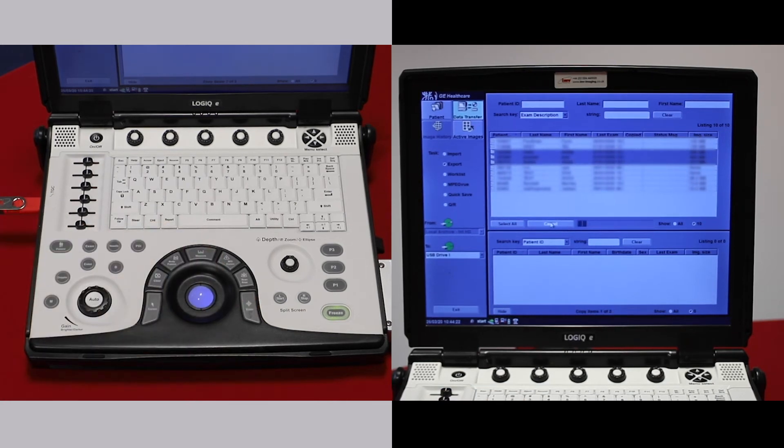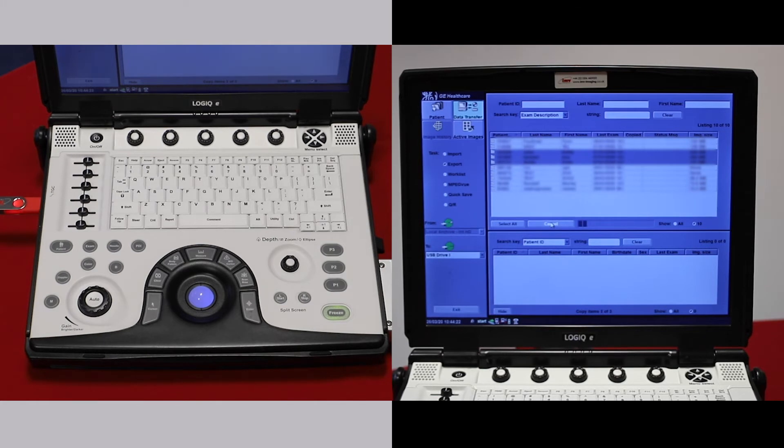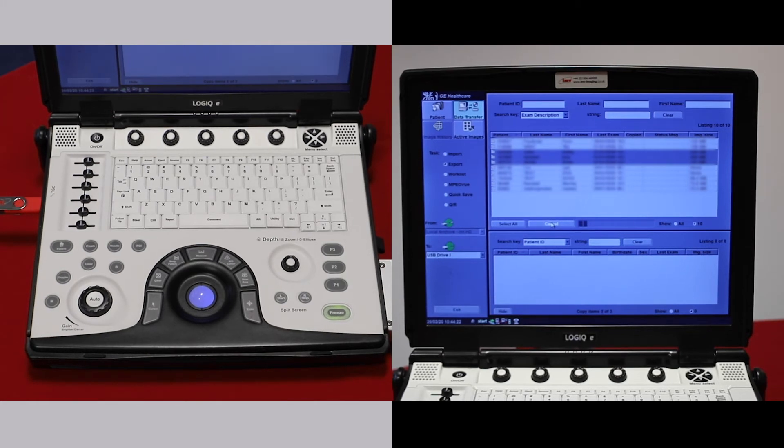This will move the images over as DICOMs. Depending on your file size, this can take some time.